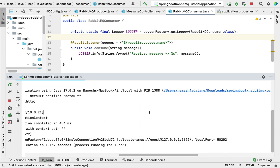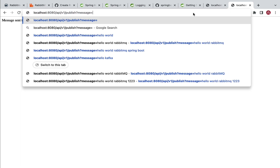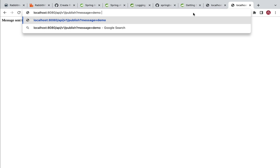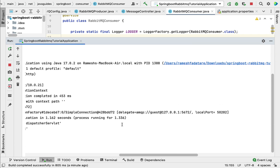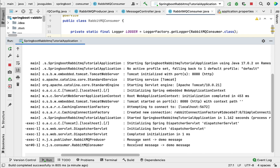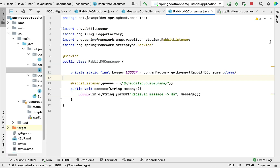Now let's call the REST API and see how the producer sends the message to the queue and how the consumer consumes it. Let's go to the browser, call the REST API with the message 'demo message', and hit Enter. Then let's go to the console and check the logs — and there we go: 'Message sent: demo message' and 'Received message: demo message'.